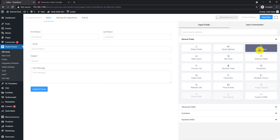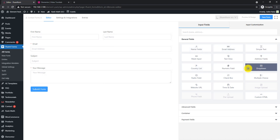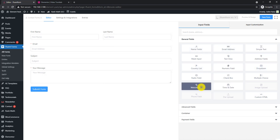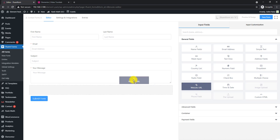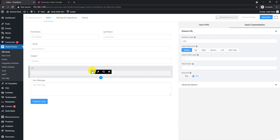There are a bunch of field blocks available to build your forms as you like. Let's place a website URL field on your form. You can customize the field through a number of options on your right.